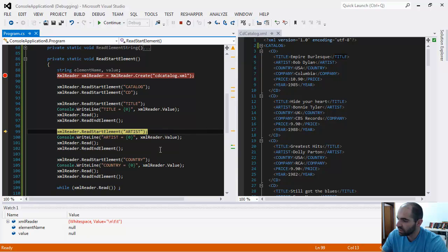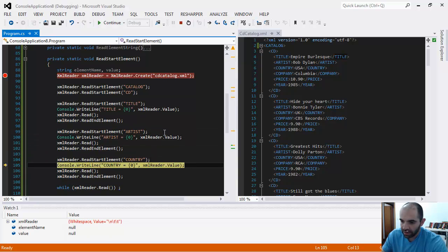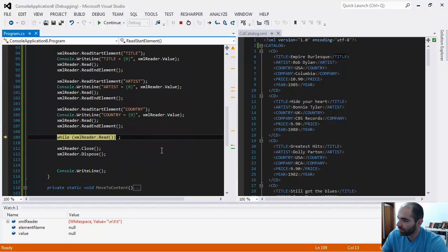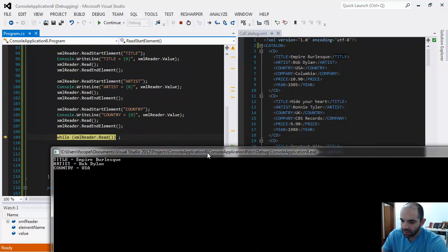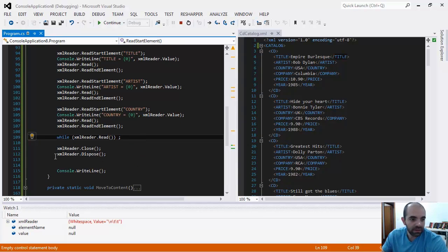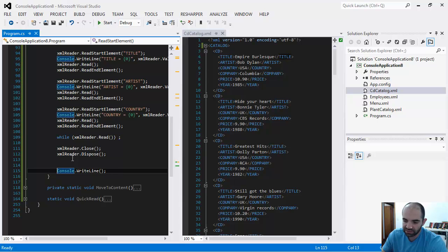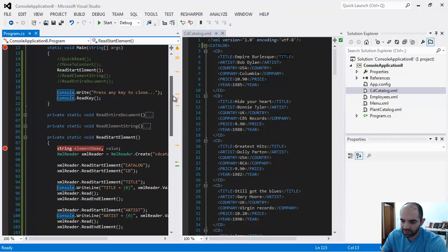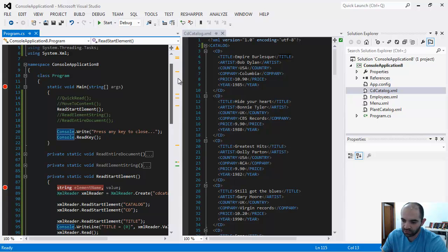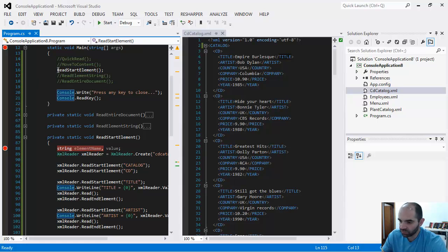I still have to read the return, and then I'm going to read the end element. Then I do the same with the artist, and the same thing with the country. Once I have that information from the XML file, you can see it's exactly the same as we saw earlier. I'm just going to read the data all the way to the end, close, dispose, and then simply close the file.